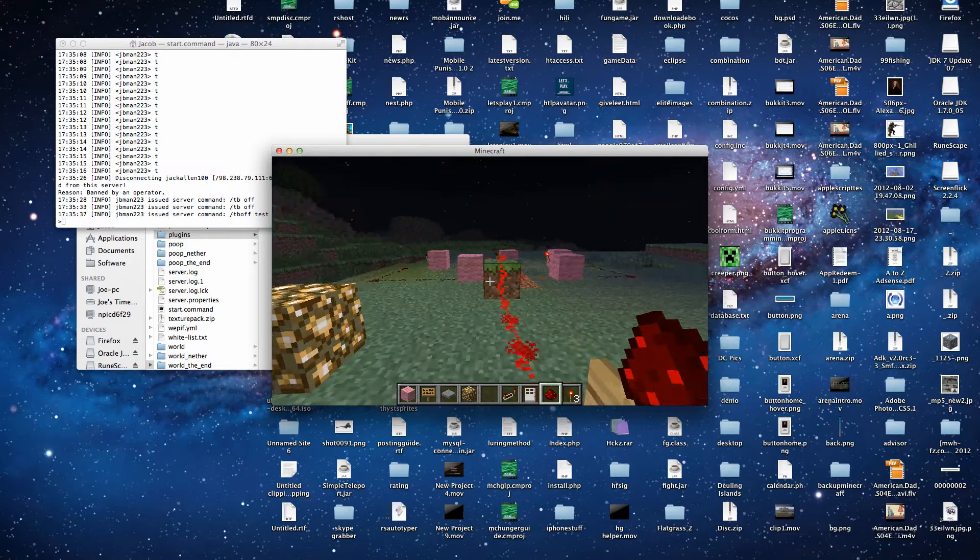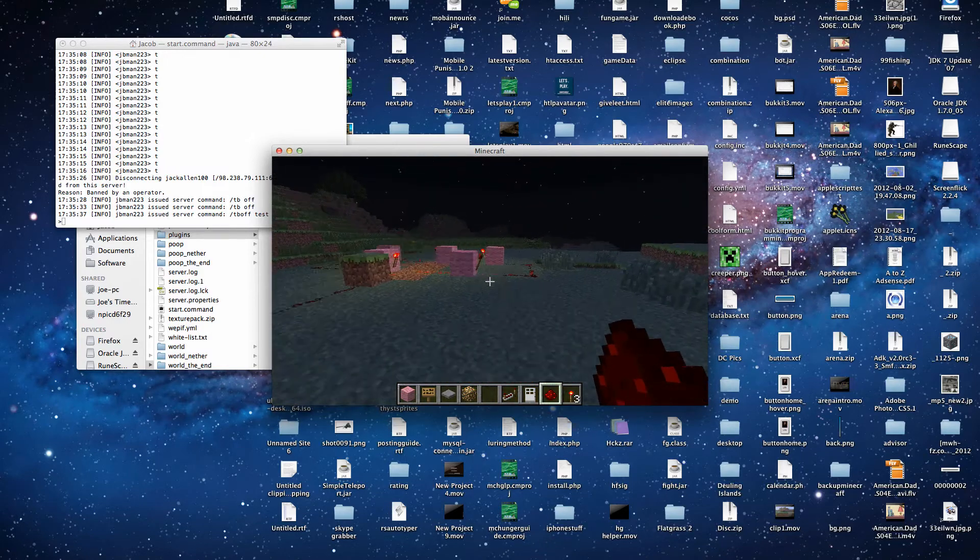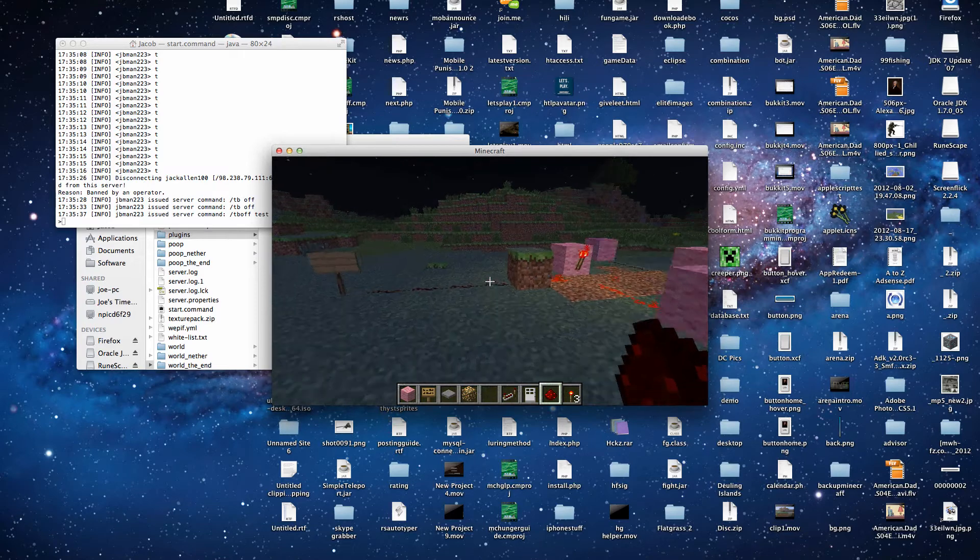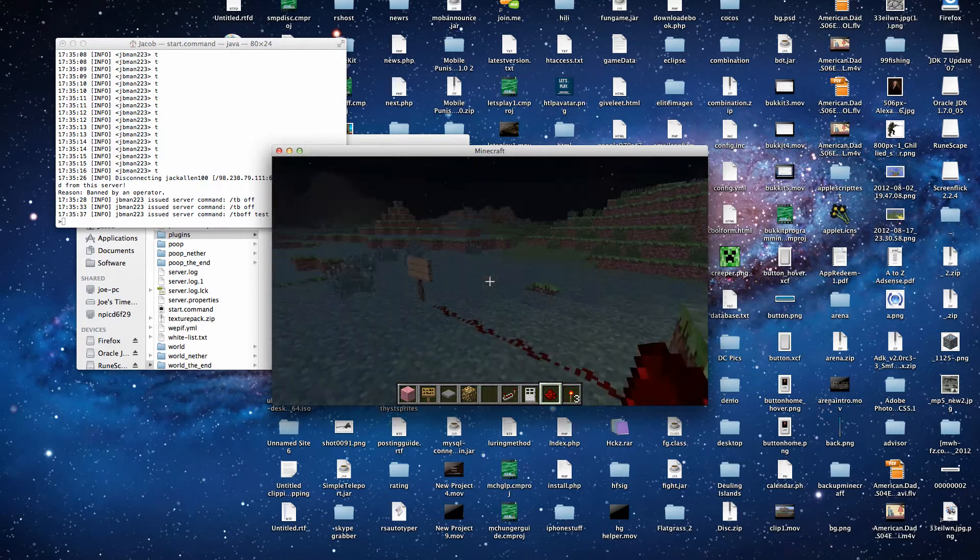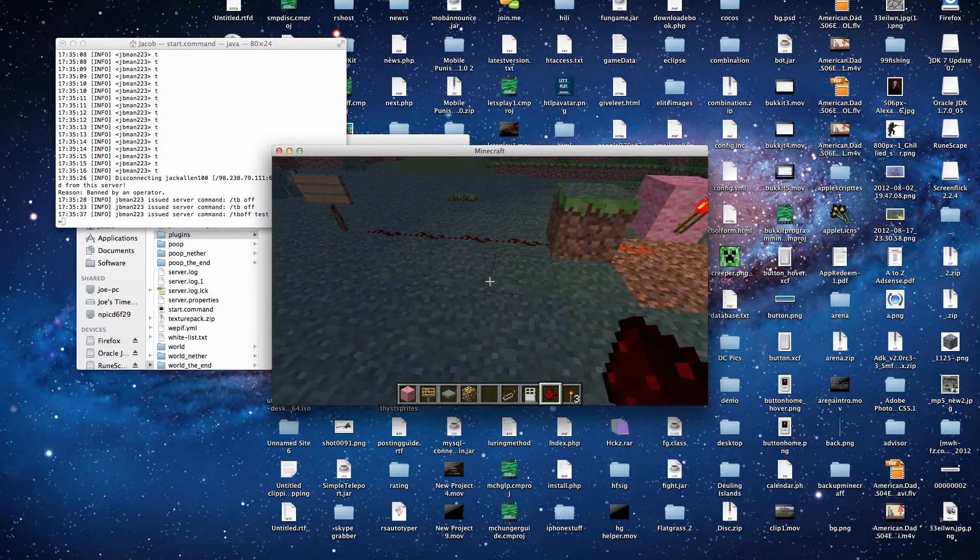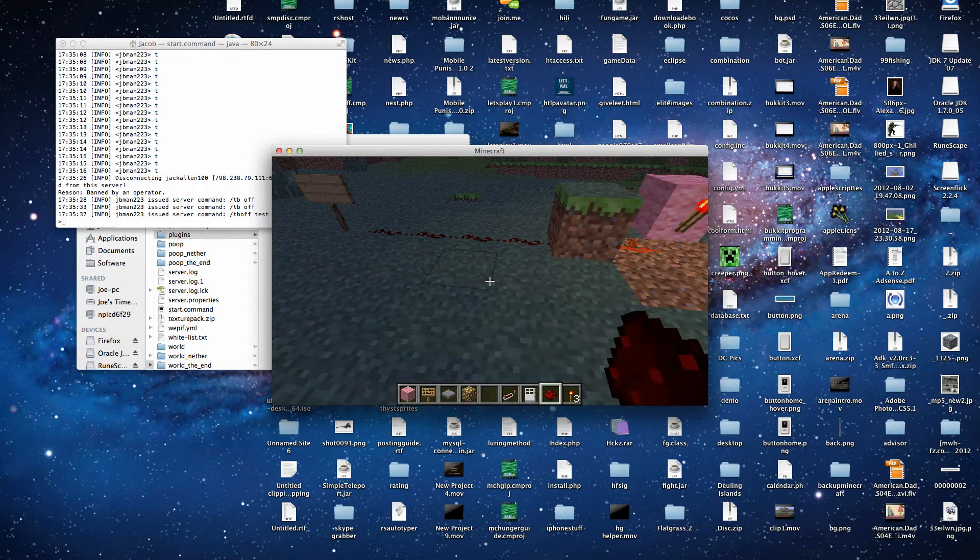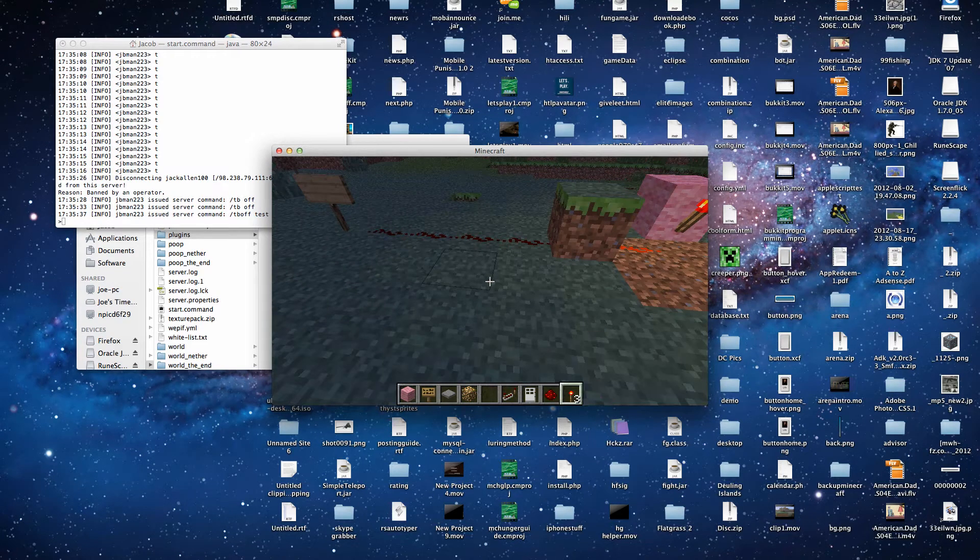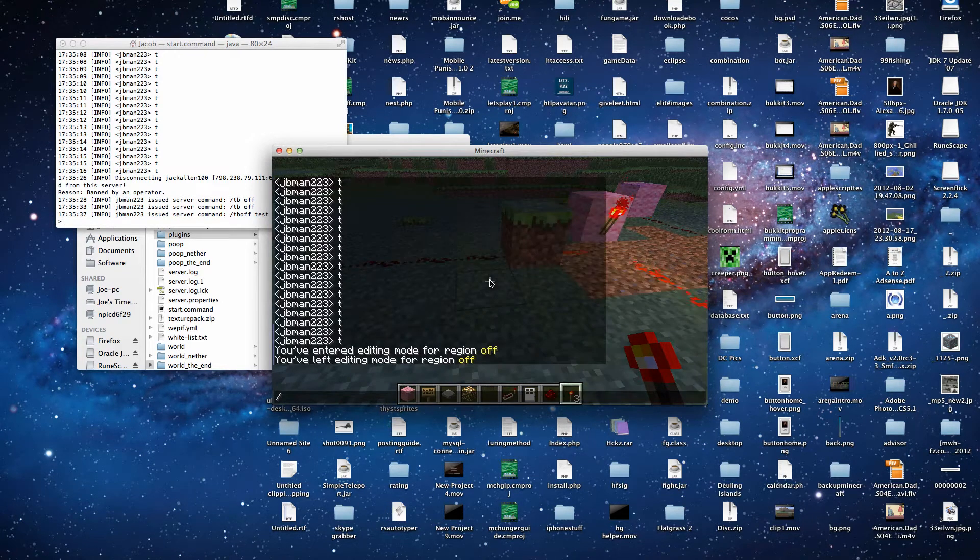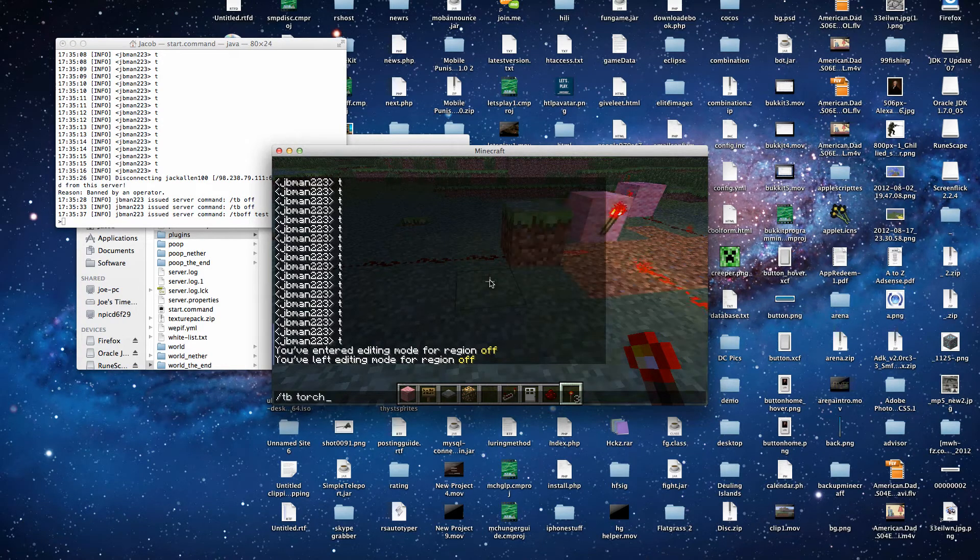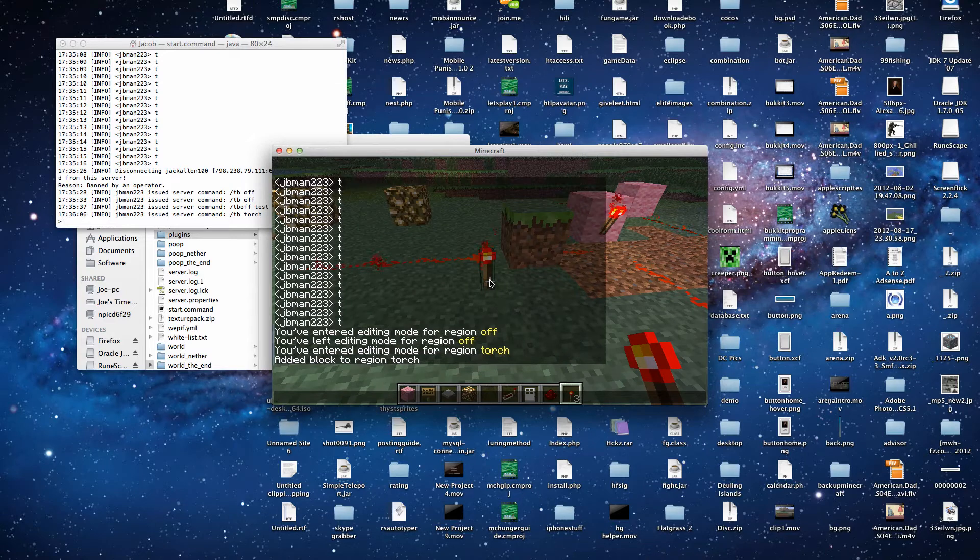So this plugin can also be used for wireless redstone. Let's say that we want to power this wirelessly from this torch, which we will power wirelessly. So we need to make a new region. And we'll call this torch. Put the torch down.